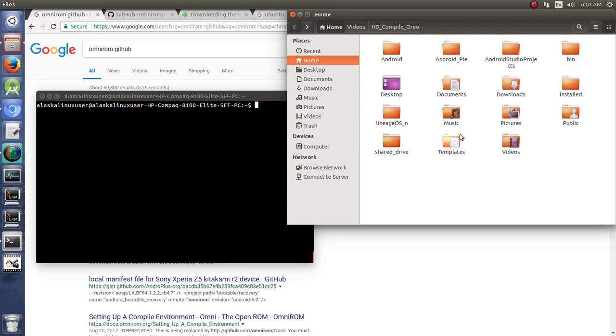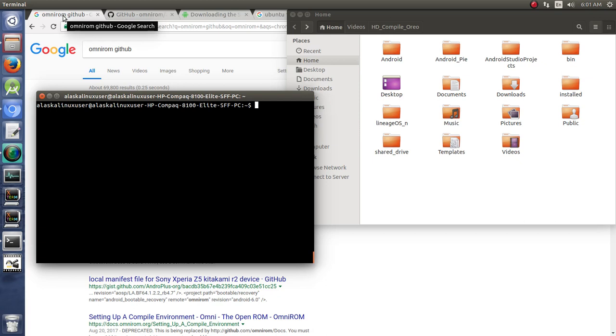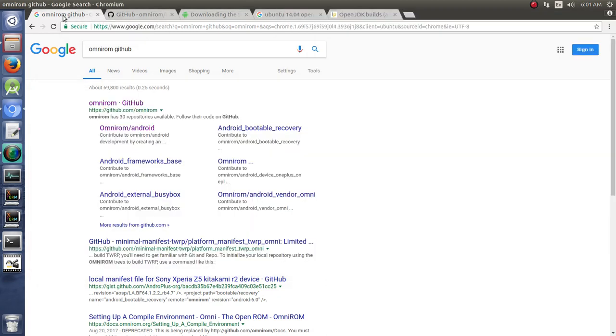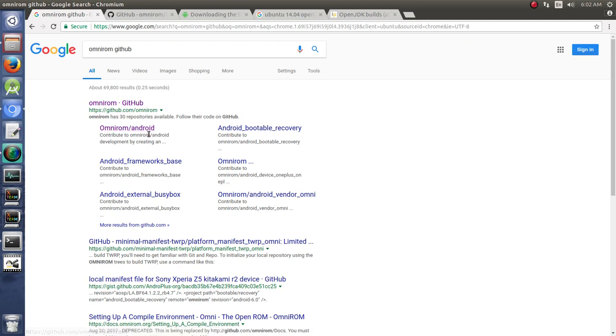As you can see, I don't have it installed on here. We're going to work on that. So I've got my terminal, I've got my file manager, and I've got my web browser open. So let's take a look at the process that we go through. If you use any search tool like DuckDuckGo or Google and type OmniROM GitHub, the first thing that pops up is OmniROM Android. Sometimes it's called OmniROM Platform Manifest.